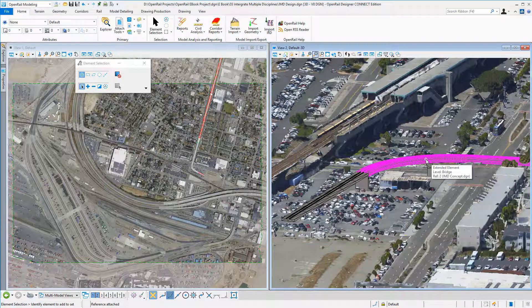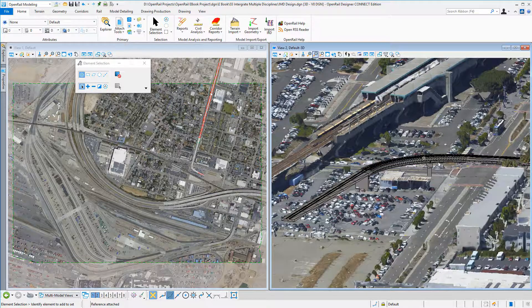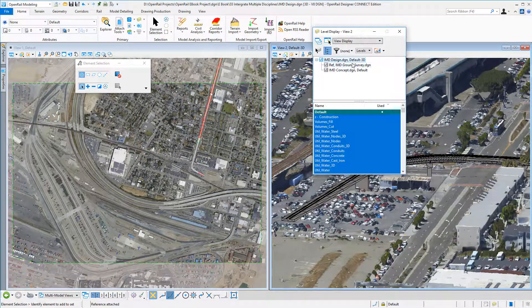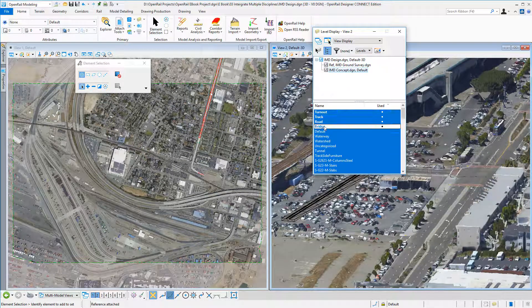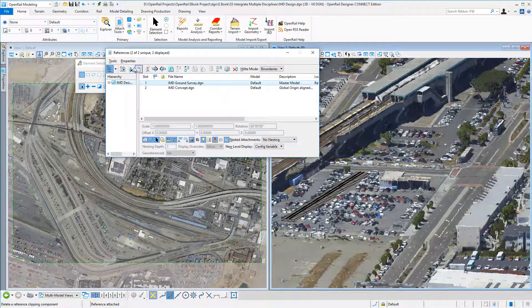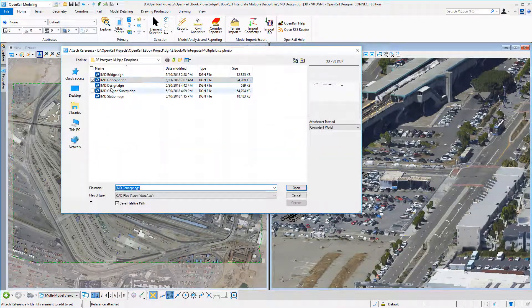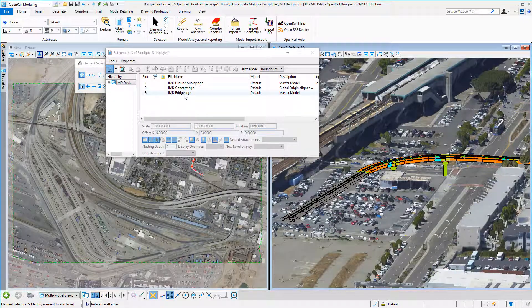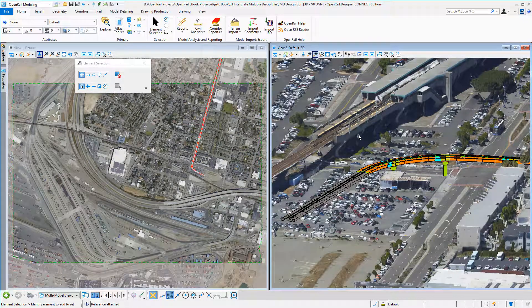If we use Open Bridge Modeler, we'd want the bridge designer to give us the correct design. So we'll turn off the bridge levels from our concept and reference in the bridge design from the bridge team — and there's my bridge, done using Open Bridge Modeler.